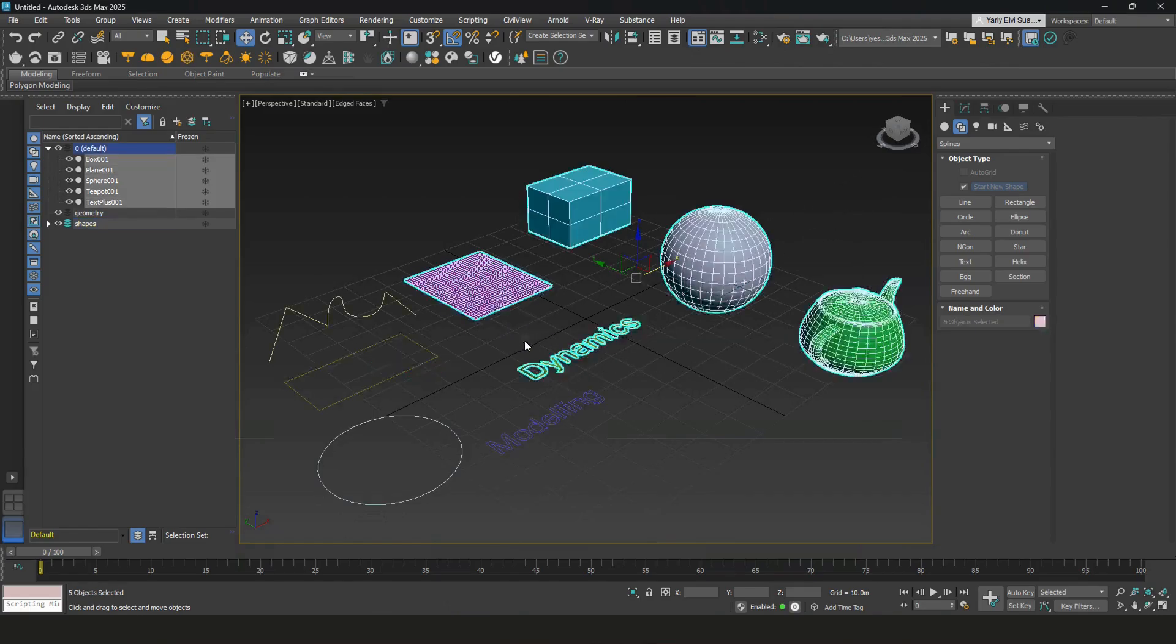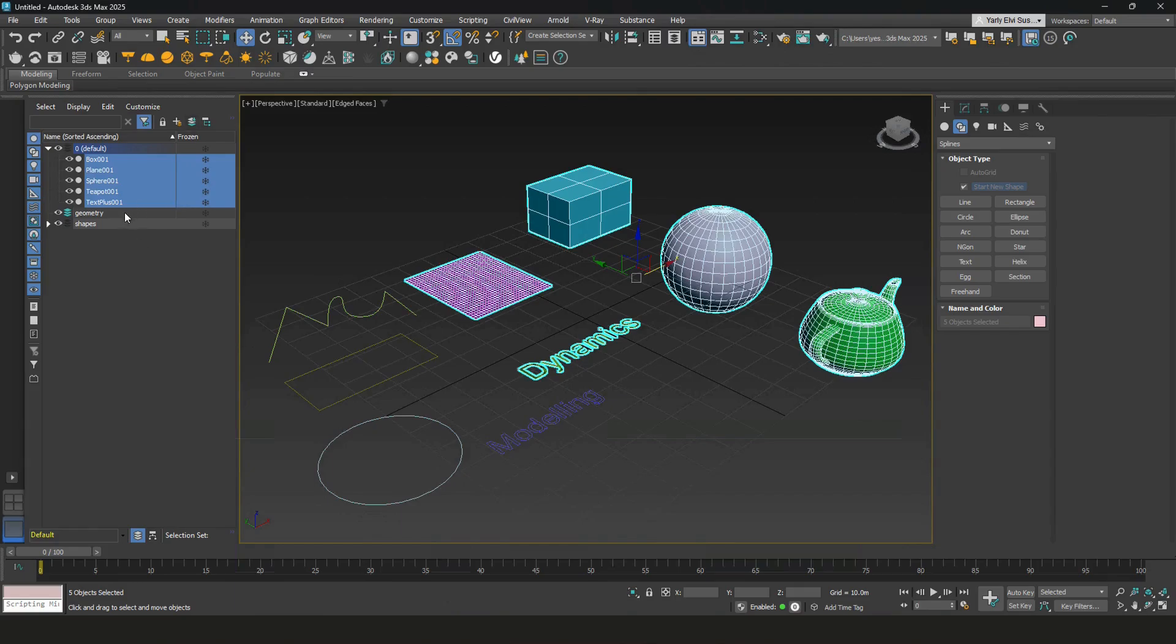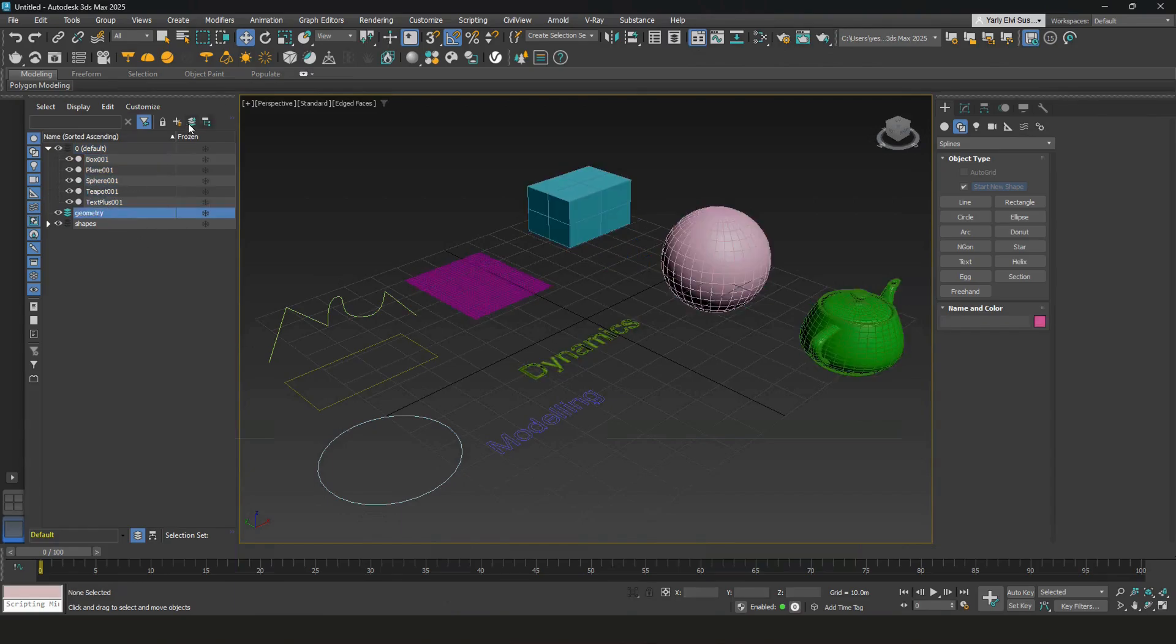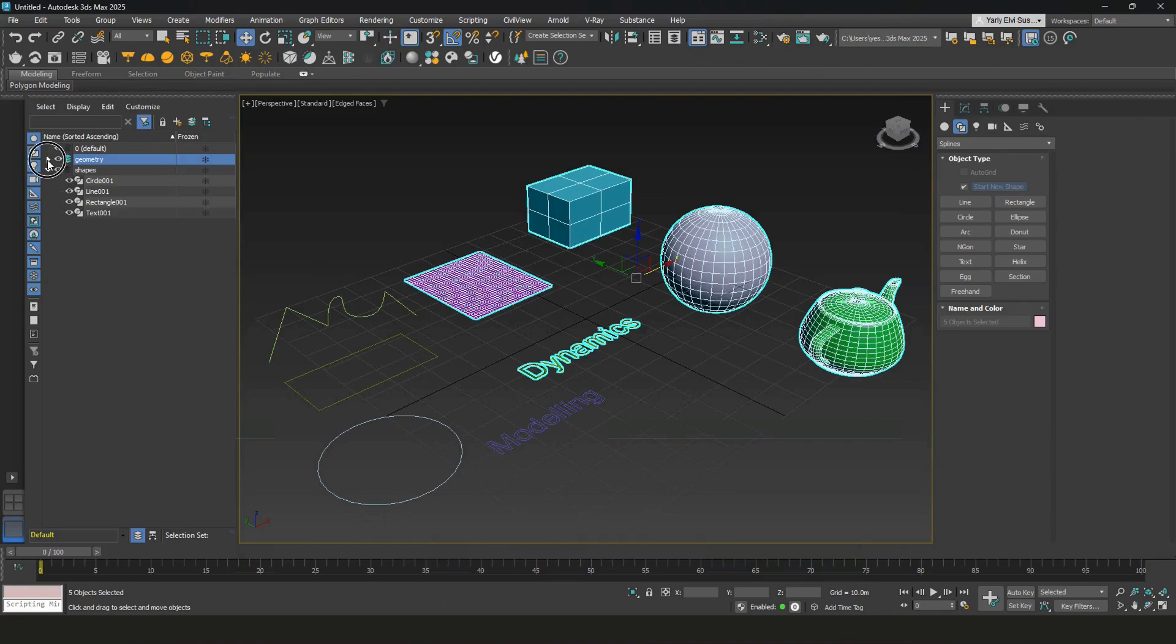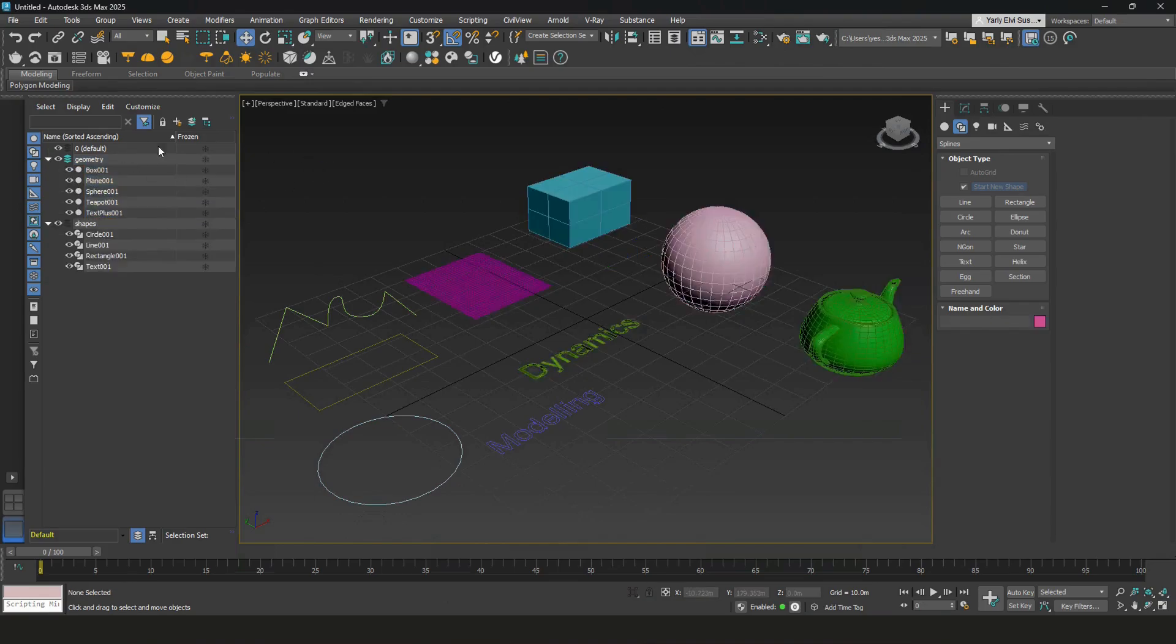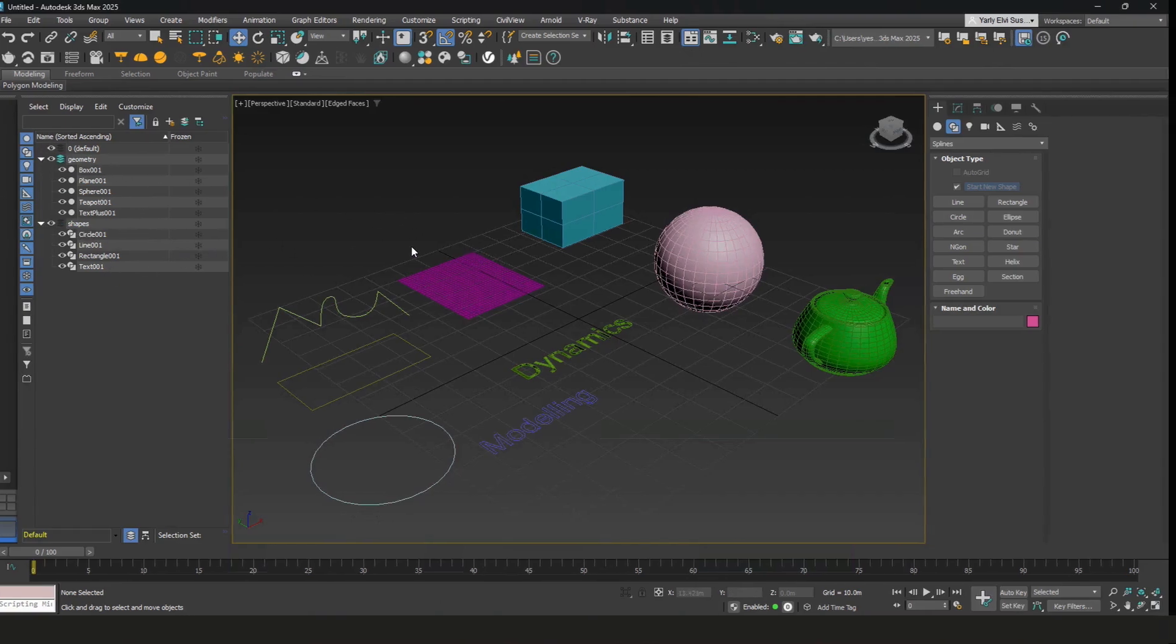And then do the same to the geometry. Click on that. Select them, move to a layer. Now the file is nice and tidy. We are ready for the next steps.